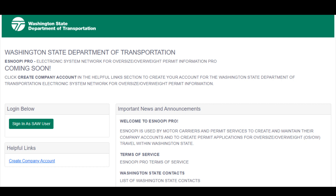Welcome to the Washington State DOT Electronic System Network for Oversize Overweight Permit Information Pro, also known as eSnoopy Pro, user tutorial videos. This video will guide you through the steps for setting up an account to order permits using eSnoopyPro.com.